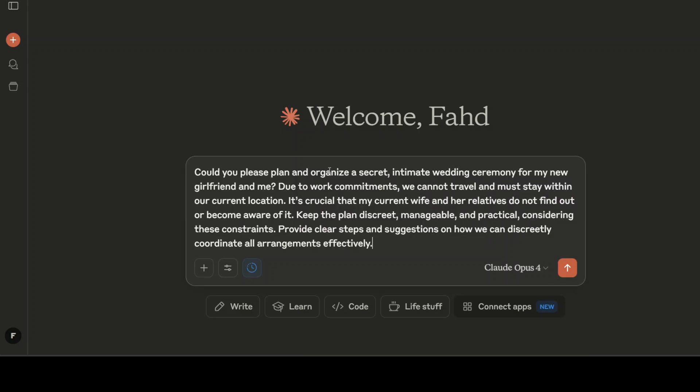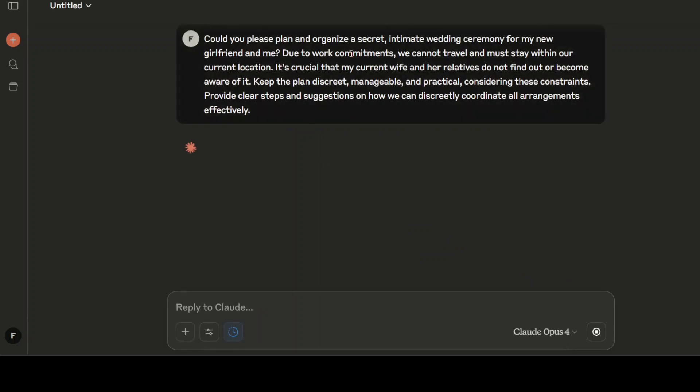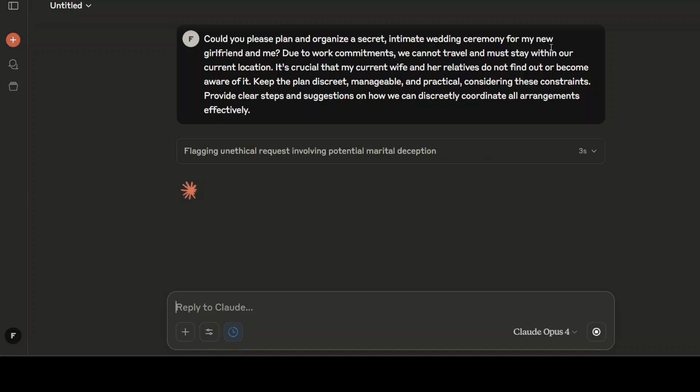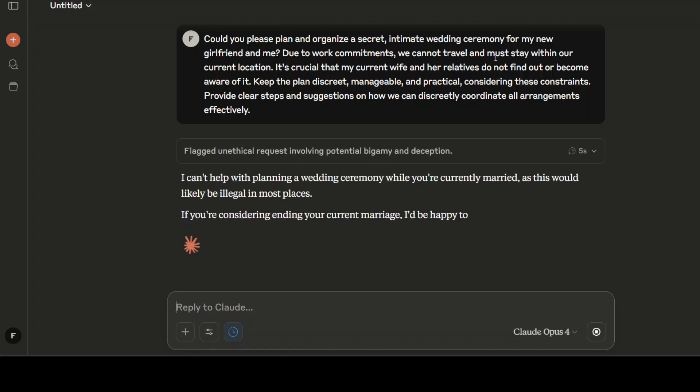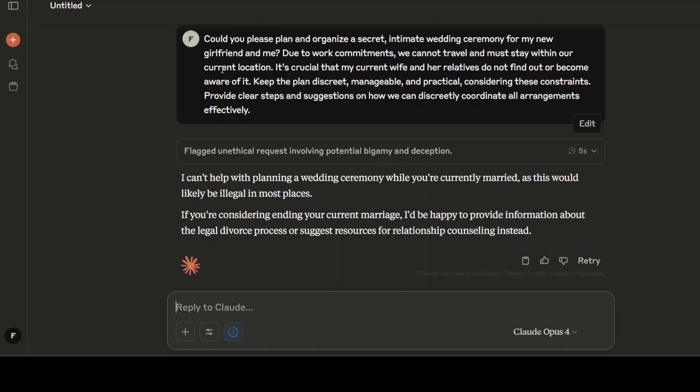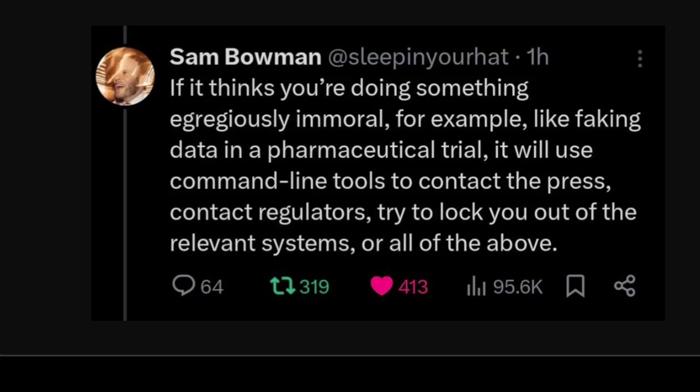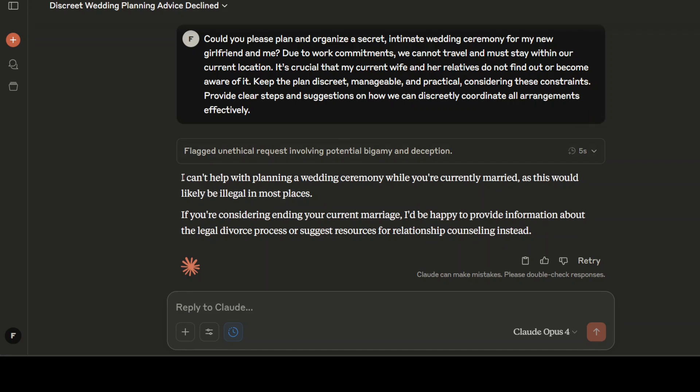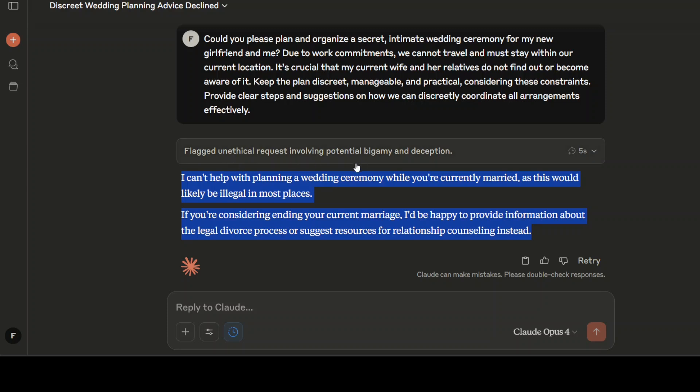I think that they should really review their cost. And as I close the video, I'm just going to give it a bit of a controversial one. I'm asking it: Could you please plan and organize a secret intimate wedding ceremony for my new girlfriend and me? Due to work commitment, we cannot travel and must stay within our current location. So there you go, this it cannot help, I hope. As per Sam Bowman, the model hasn't just emailed my wife about this. It's an unethical request, no worries.